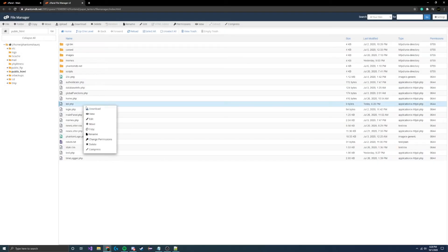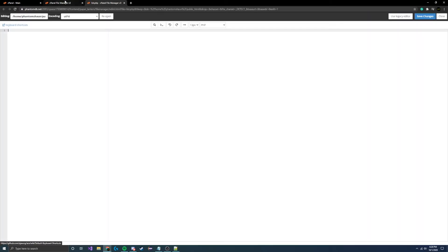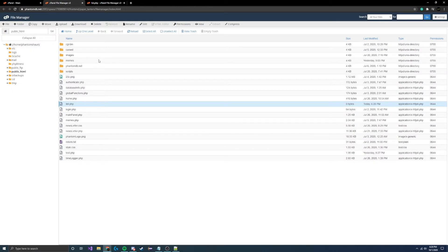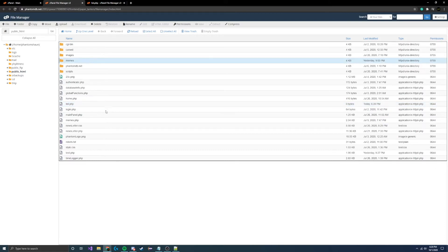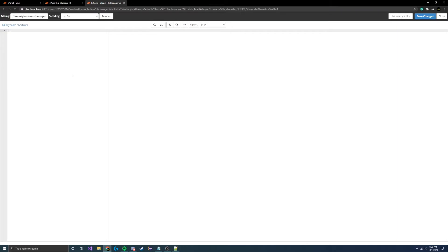Just a quick note: this is what I use for my examples. I use cPanel, I have my own domain where I can test all this stuff. You're probably watching this video because you already have some sort of scenario like this and you want to implement it, so I'll assume you have something like this set up.